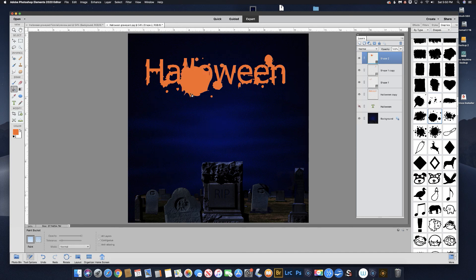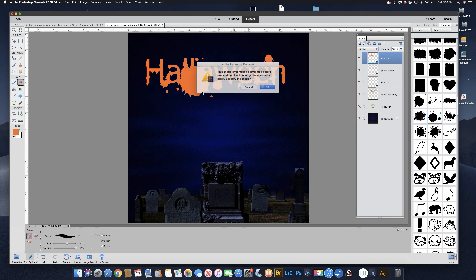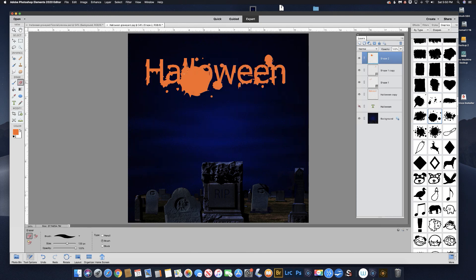I want to get rid of this big one right here. Usually I would use a layer mask, but in this case I'm just going to erase it. It needs to be simplified before I can erase it — that's fine. Let's simplify it and just erase this big one, because I just want the little ones.